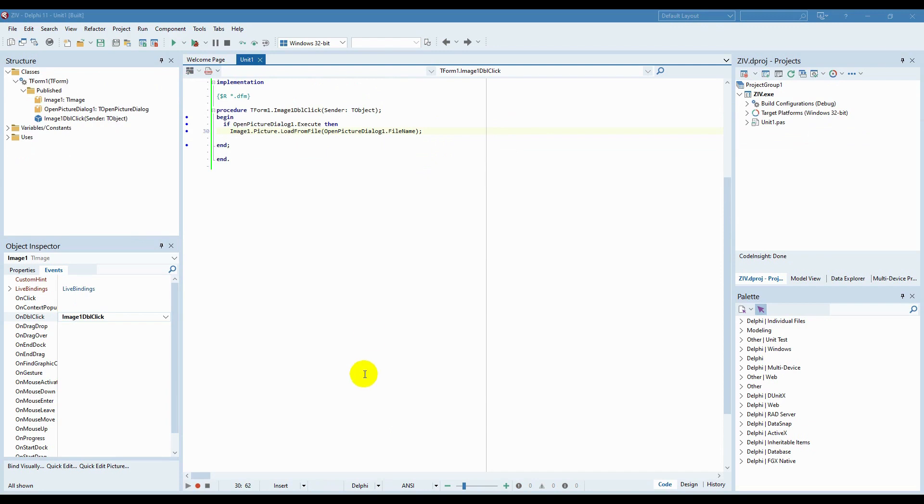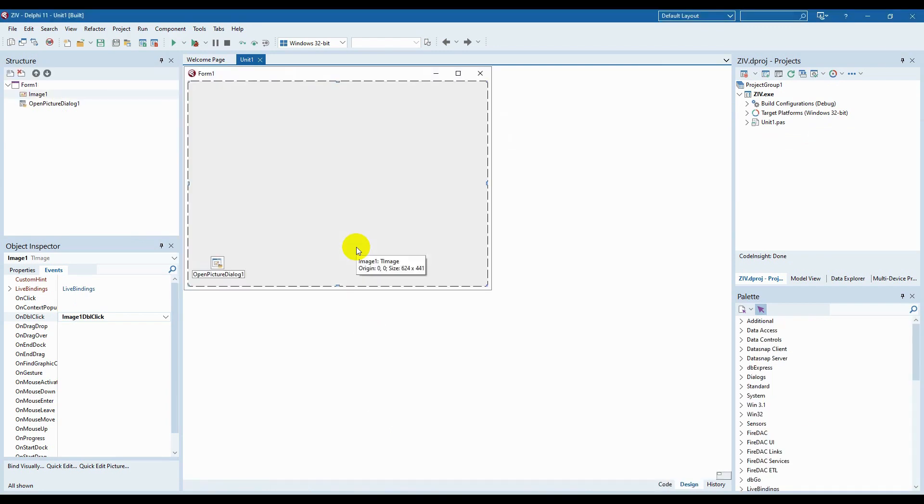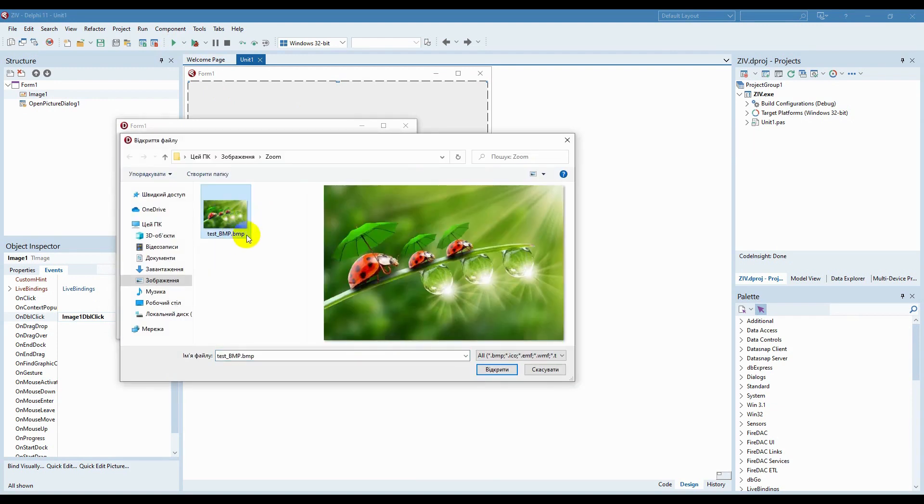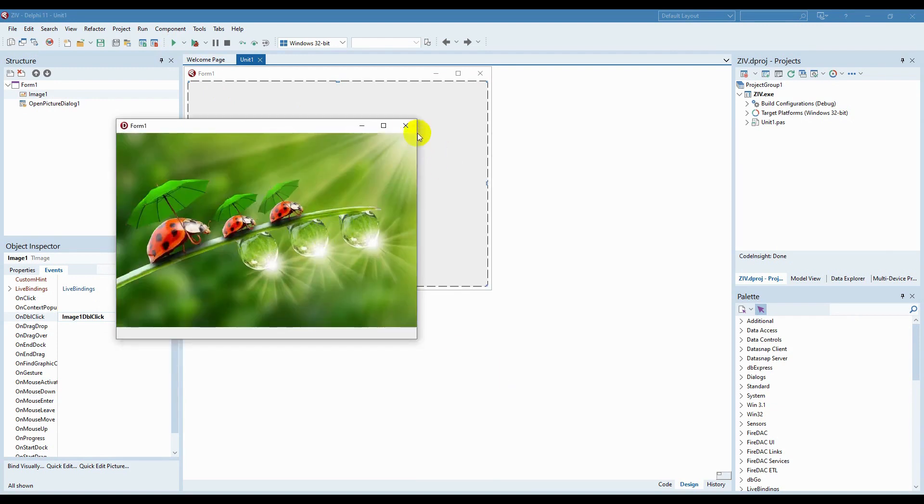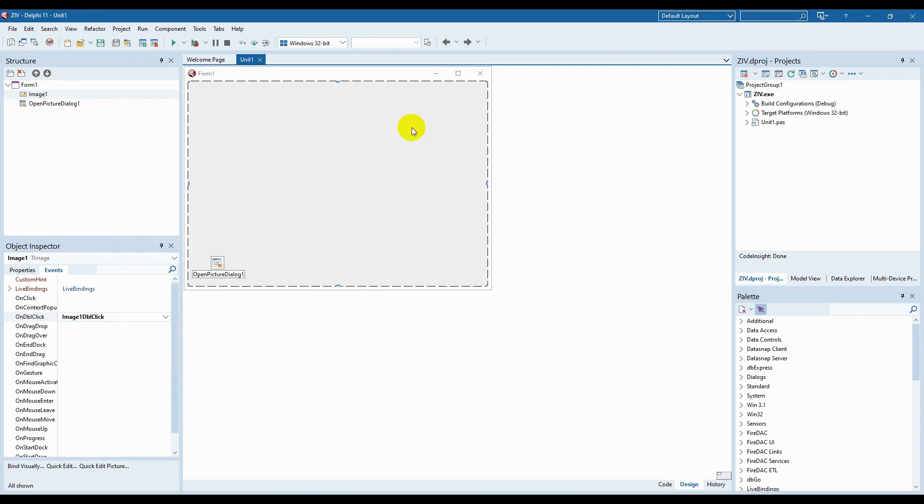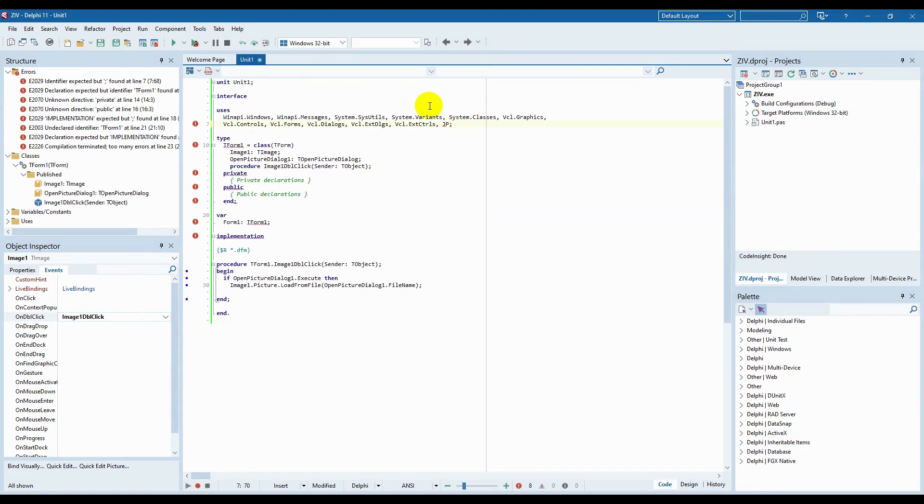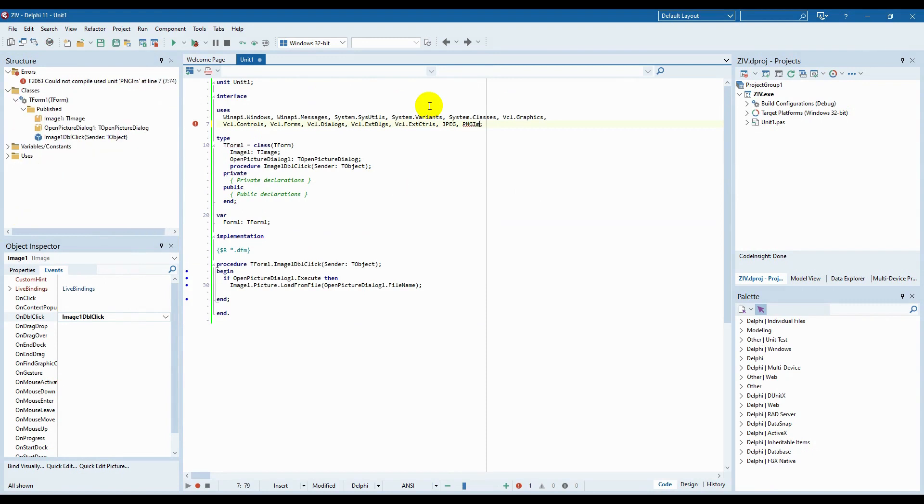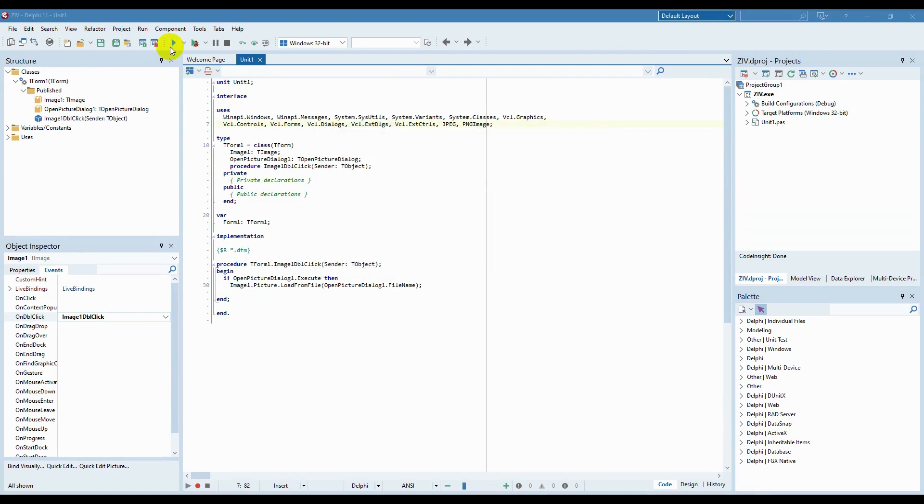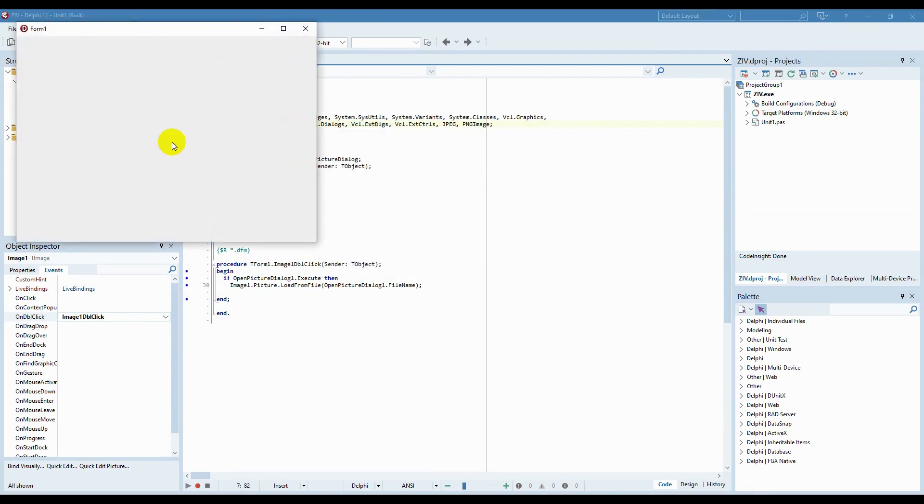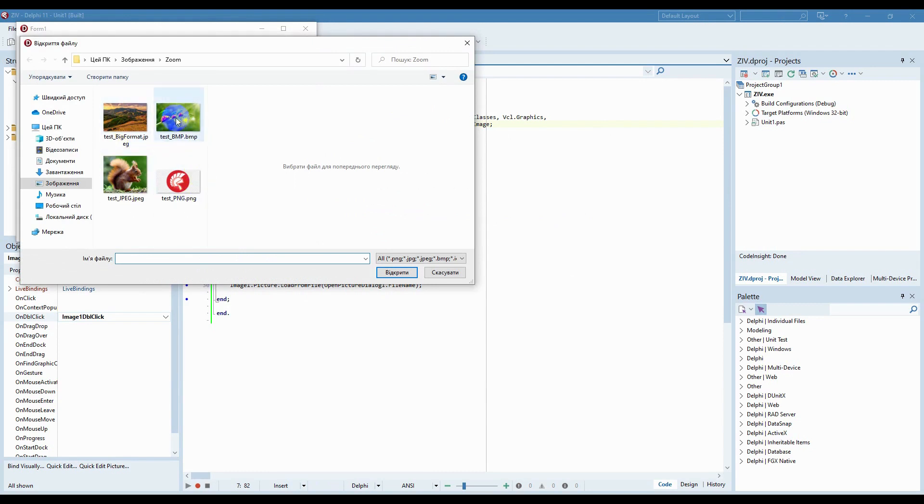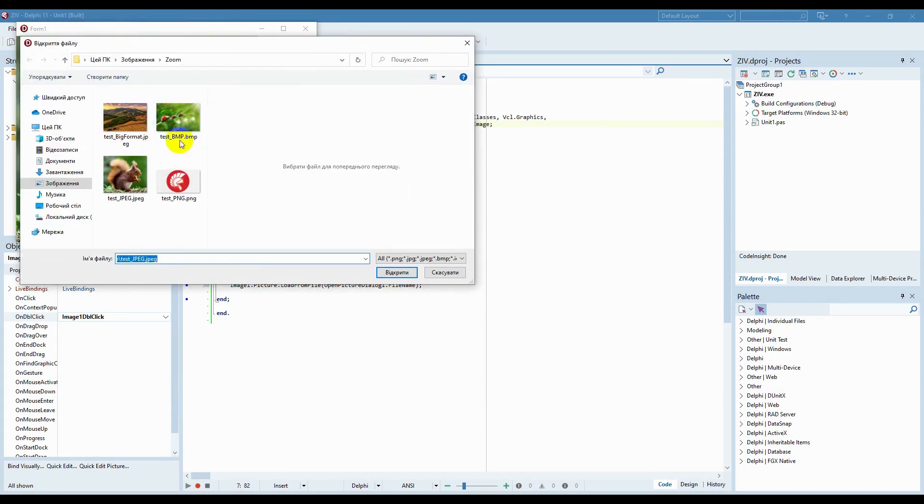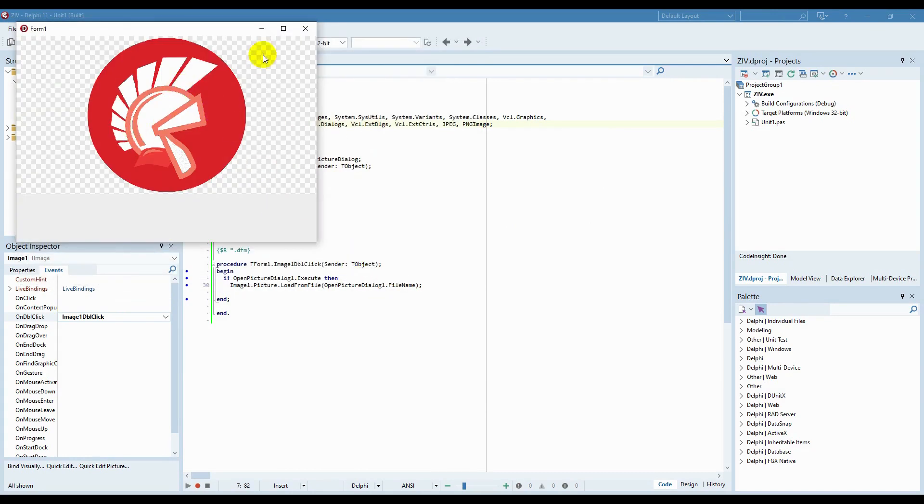We can check it now. Everything works correctly. But at this moment, our program can't open images of the most popular formats, JPEG and PNG. For having the possibility to work with these formats, it is necessary to include two libraries in uses. Let's check. Everything is great.